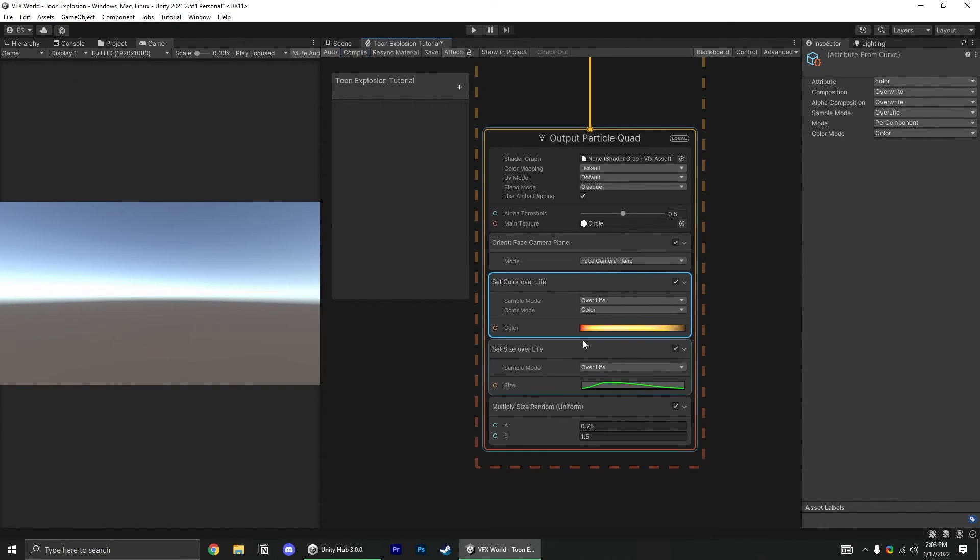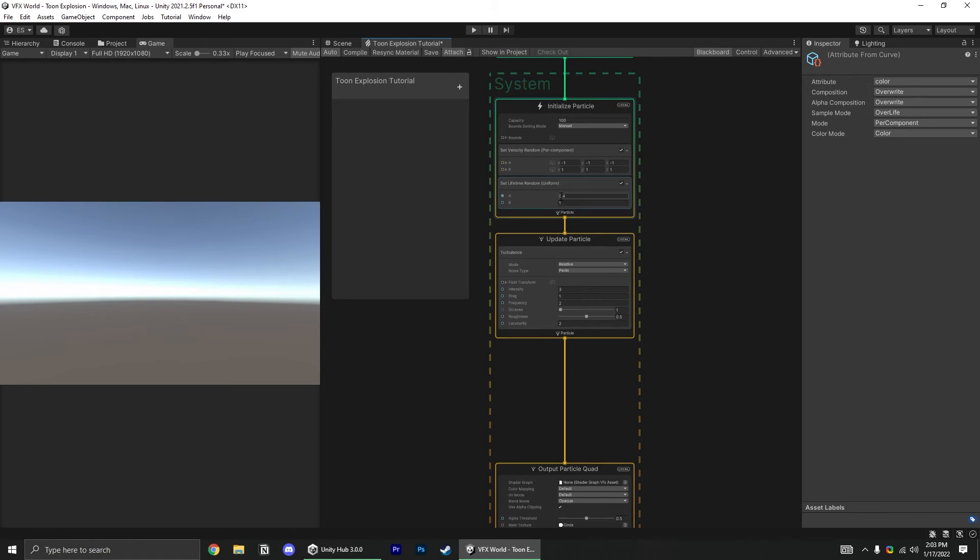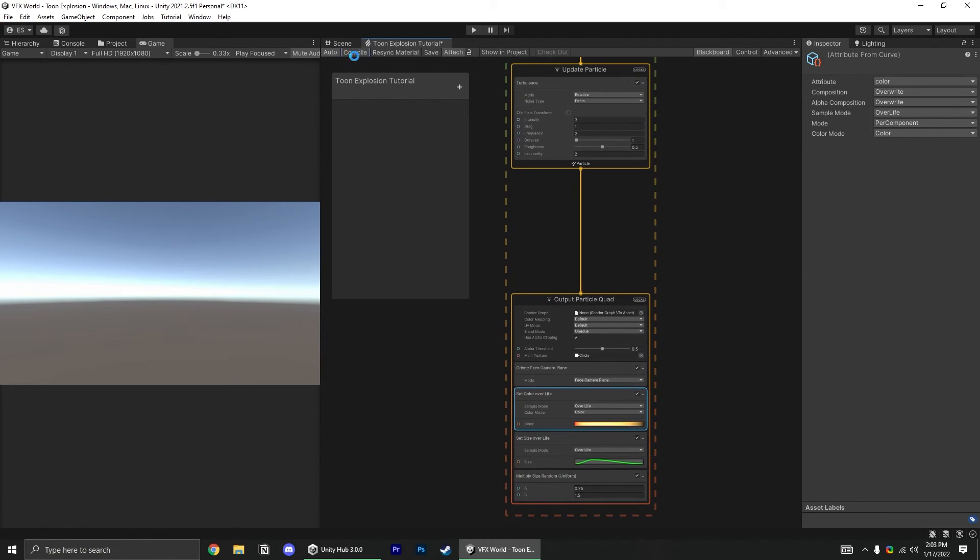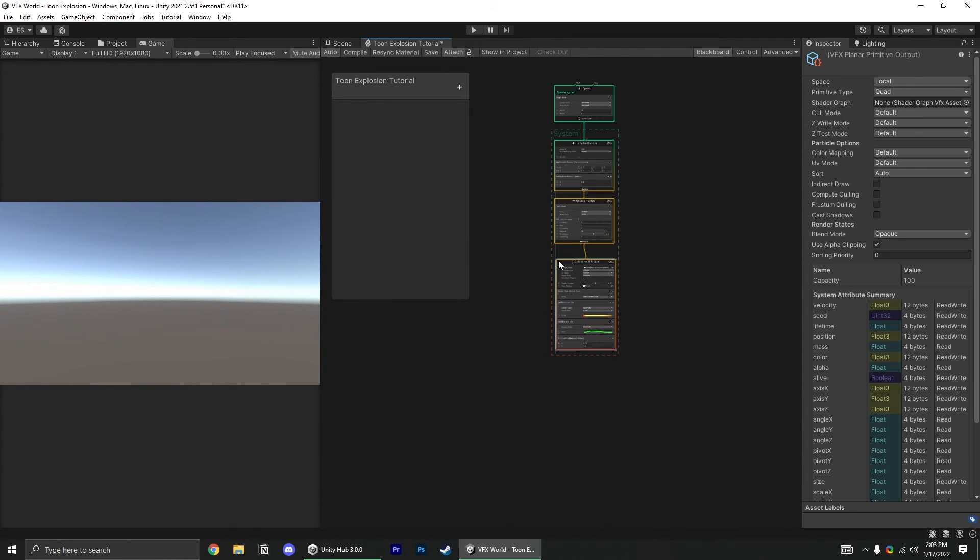And since our particles all have slightly different lifetimes because of the lifetime random, they're all sort of different colors at different points, and it makes this nice multicolored explosion effect.